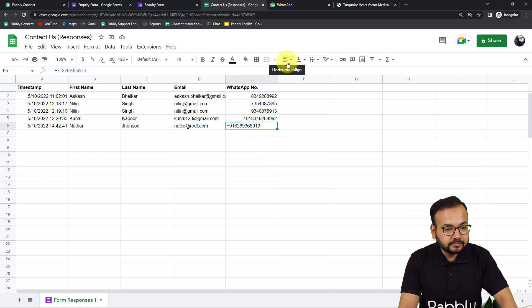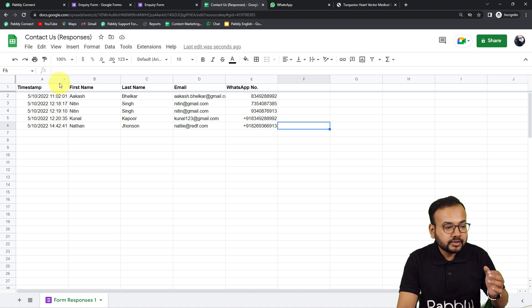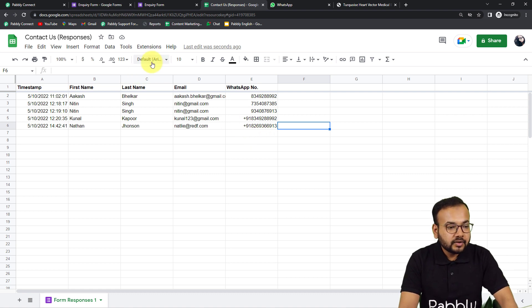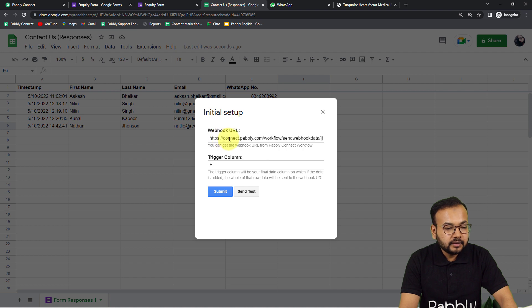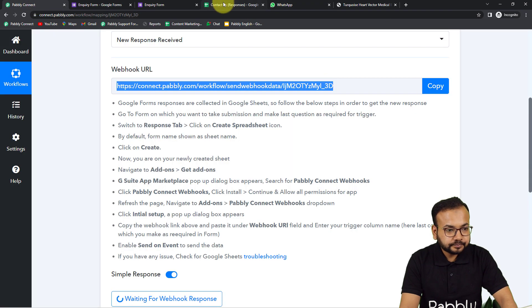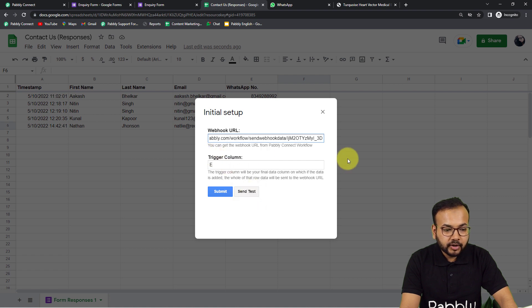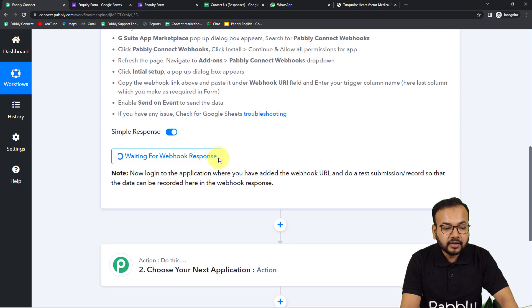My final data entry column is column E. This is the final data entry column because data entry starts from column A, then B, then C, then D, and finally E. When you enter the final data it will trigger the workflow and the data will be sent to Pabbly Connect. So click on Extensions, then Pabbly Connect Webhooks, then Initial Setup. Copy the webhook URL, paste it in the Webhook URL field, and put 'E' as the trigger column. You can see it's now showing 'Waiting for webhook response.'